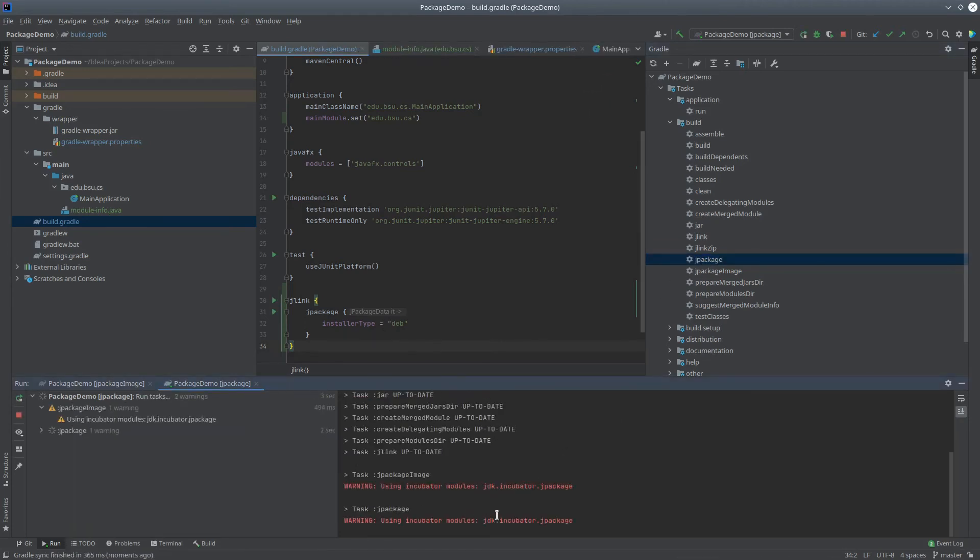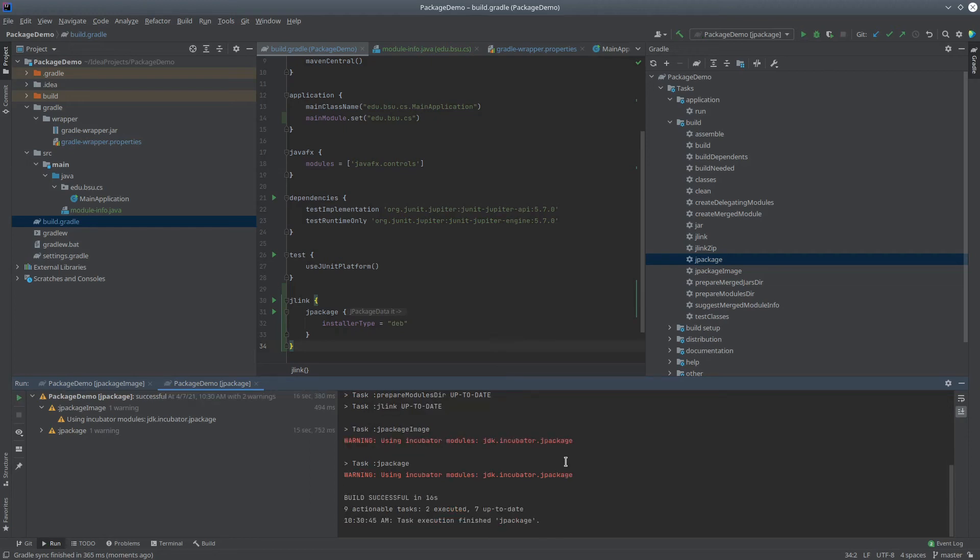Notice we get some warnings here about using incubator modules. That's because some of these features we're using are subject to change with the next stable release of Java, but they do work for now. Okay, that finished. Let's see what it actually did.